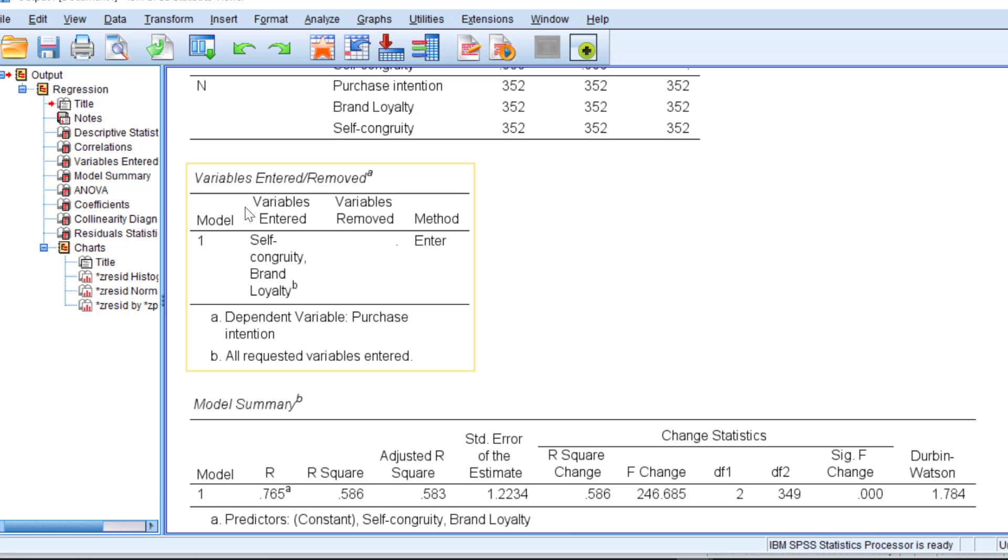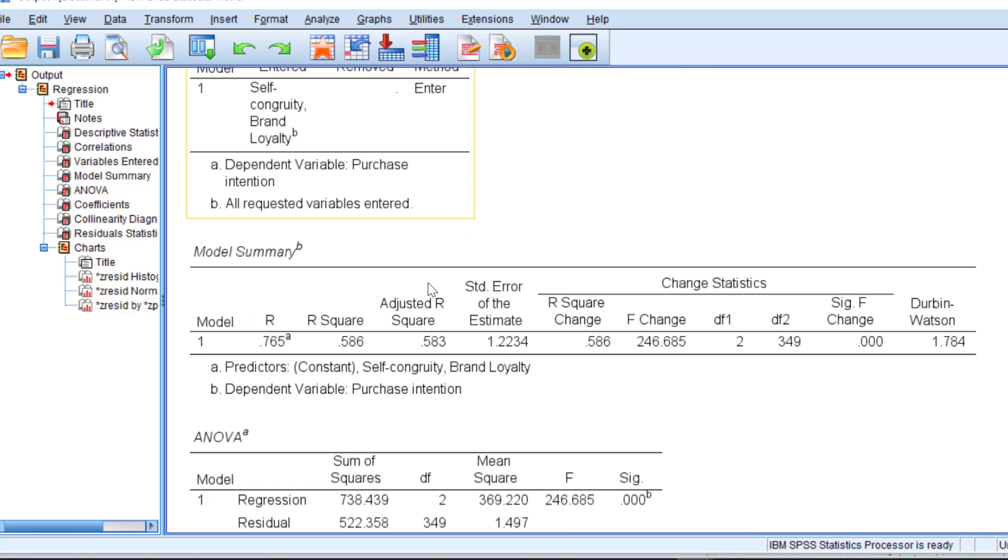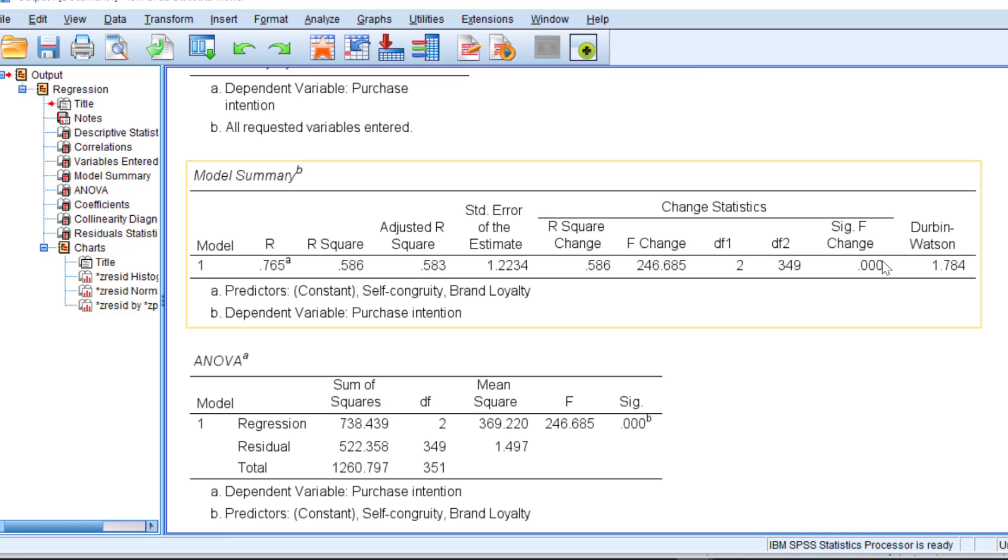For the variables entered and removed, we have the method that is called enter. And then, for some assumptions, we have the R. This means the correlation coefficient, which is statistically significant positive correlation, as we can see. It's 76%.